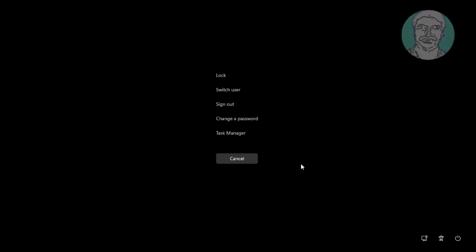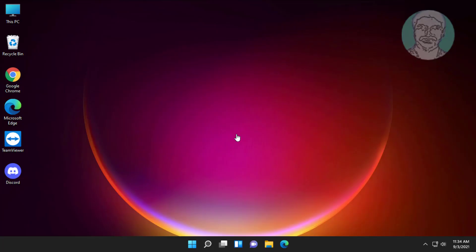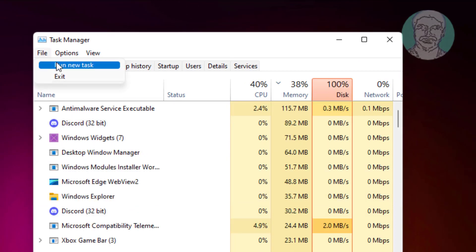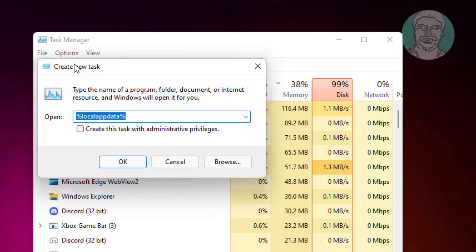Press Ctrl, Alt and Delete keys, click Task Manager. Click File, create run new task. Type control and check create this task with administrative privileges.